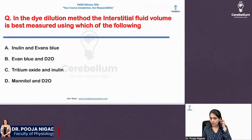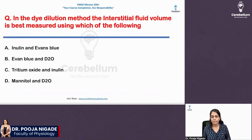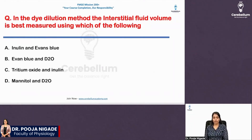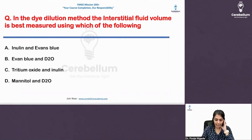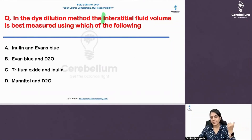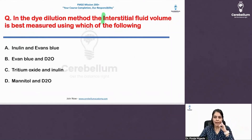Tell me the answer to this question — this came in the FMGE exam recently. In the dye dilution method, interstitial fluid volume is best measured using which of the following? The hint is: interstitial fluid — can we measure it directly? No, we cannot measure it directly.